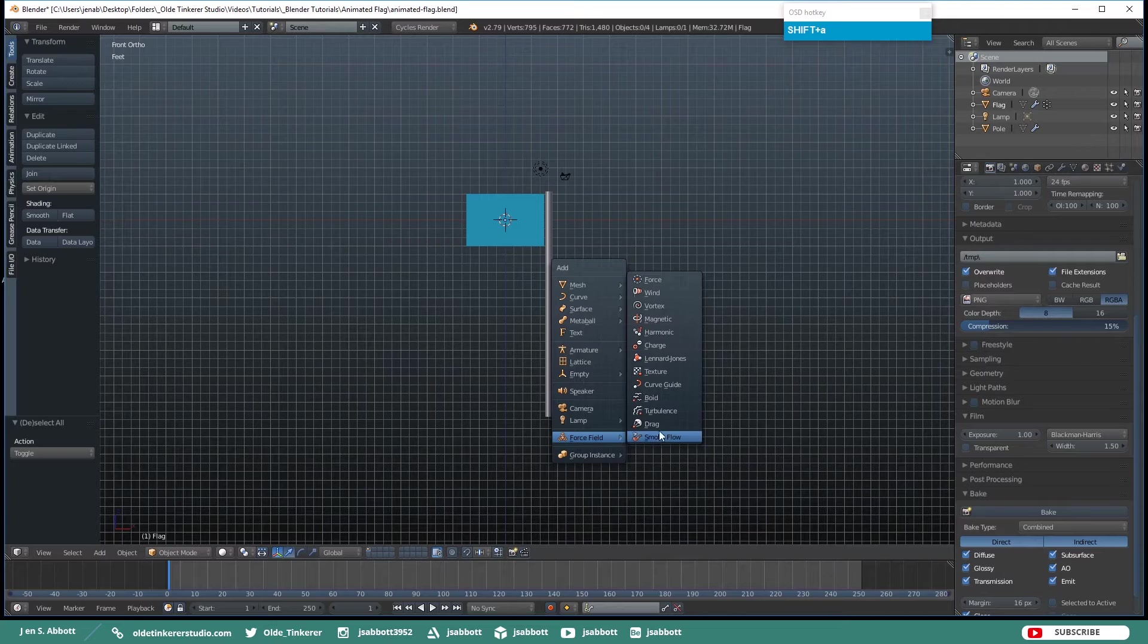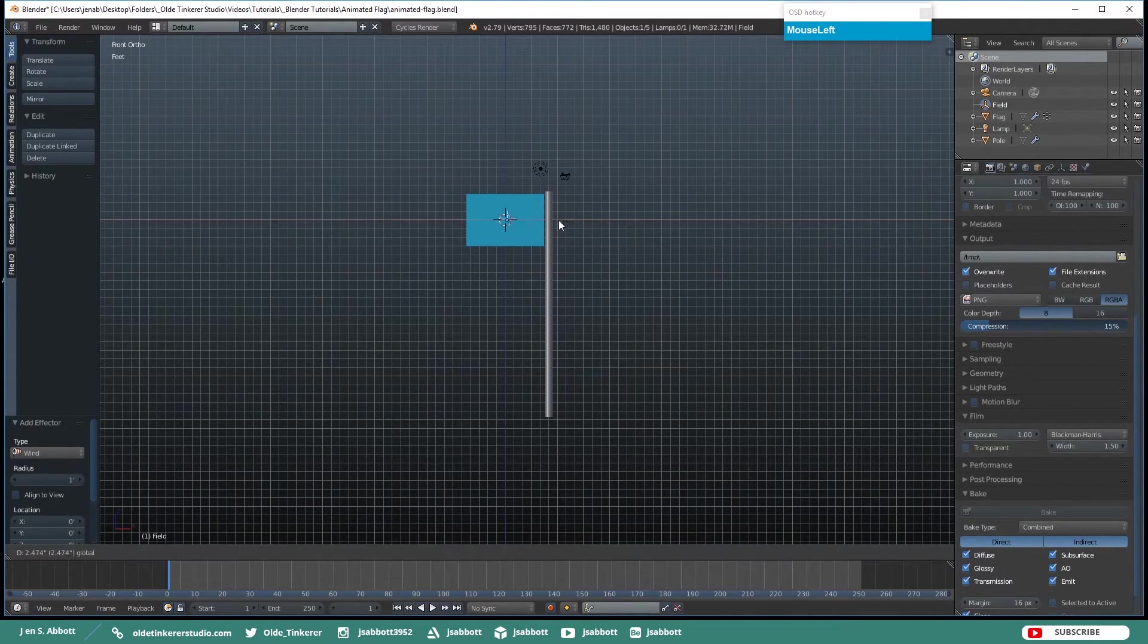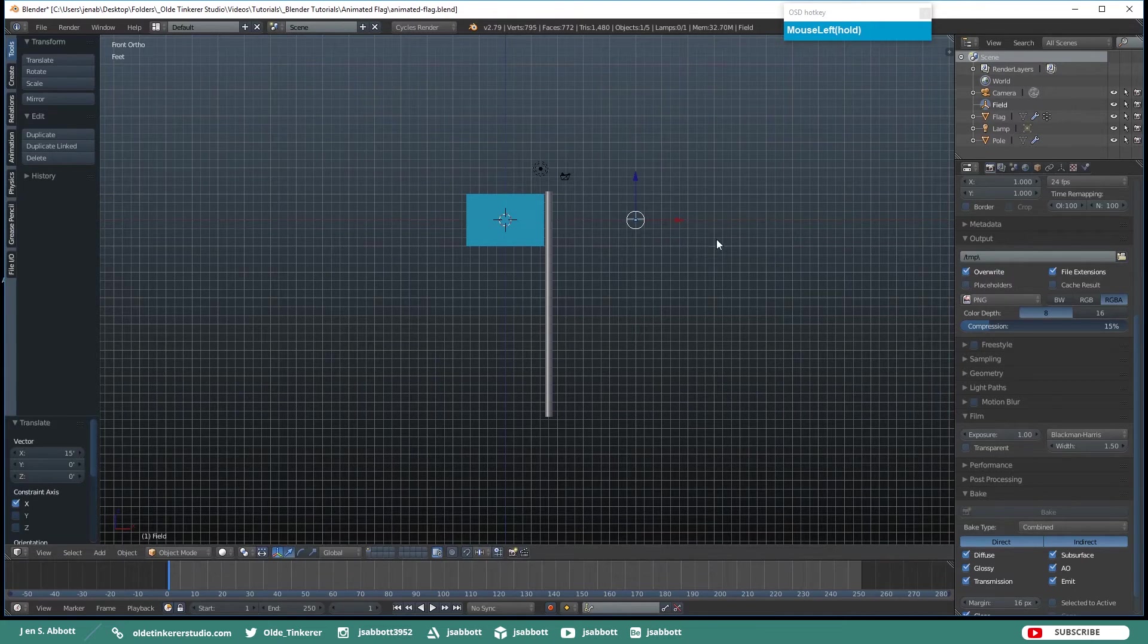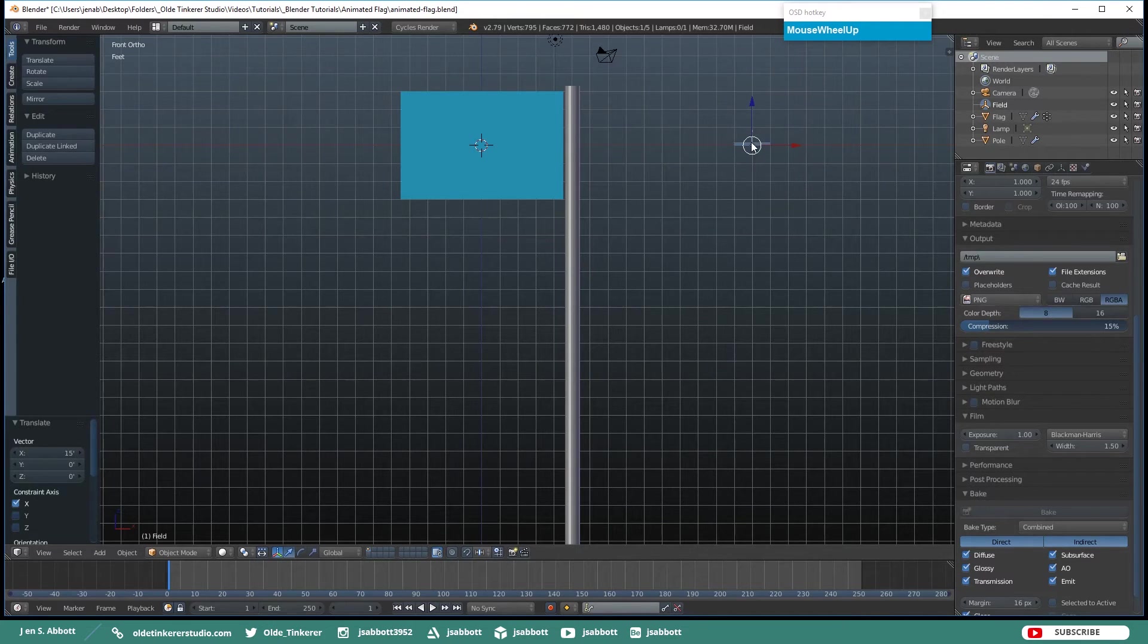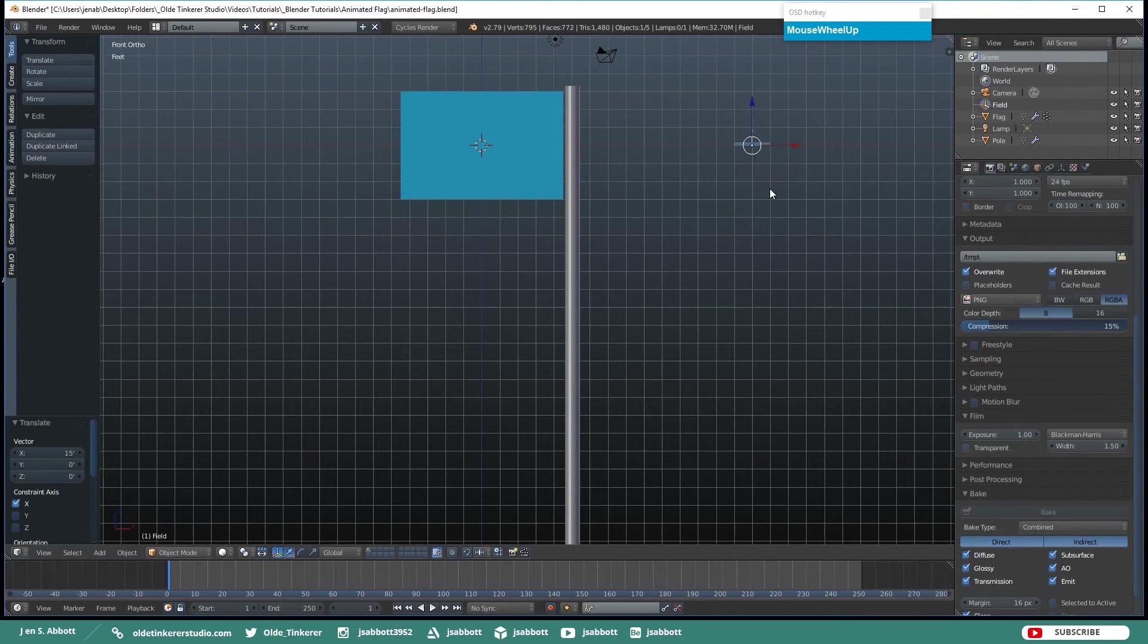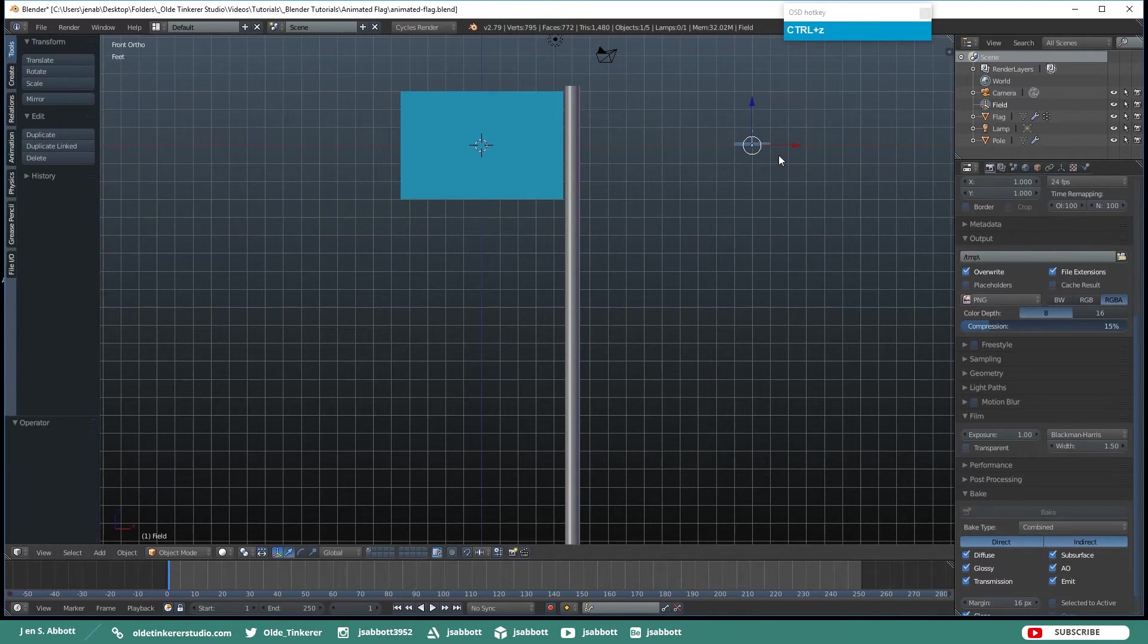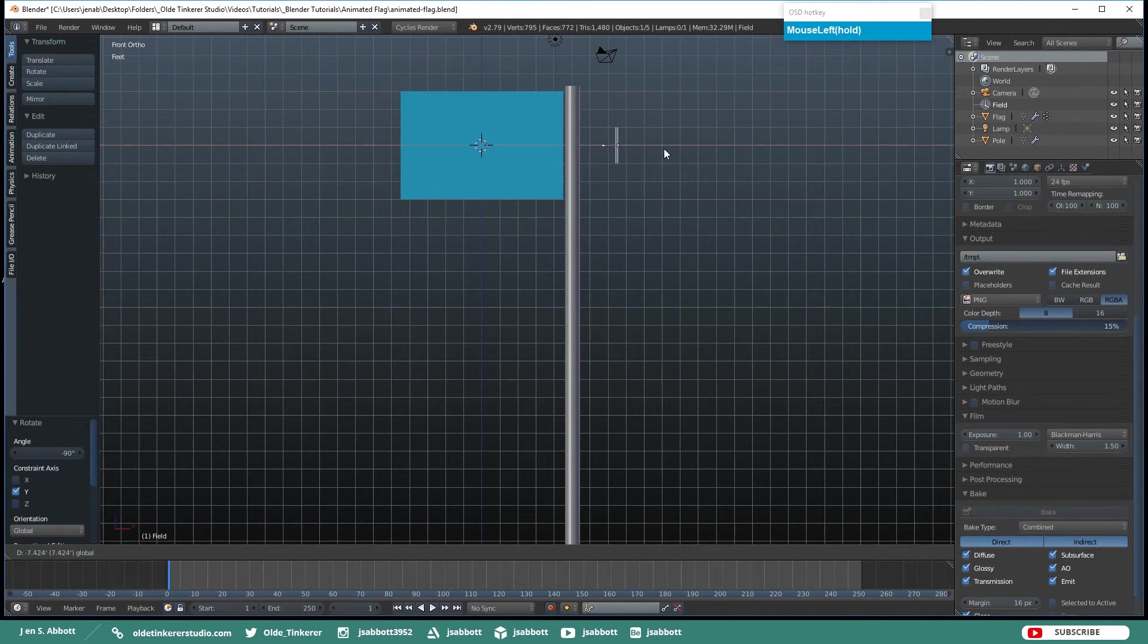Then under Force Field click on Wind. Now you will notice the small arrow pointing up when you first actually add the wind. That is going to indicate from which direction that your wind is going to come. So place this anywhere around the flag or the pole that you want. I am just going to rotate mine around the Y-Axis by negative 90 degrees and put it close to the pole.